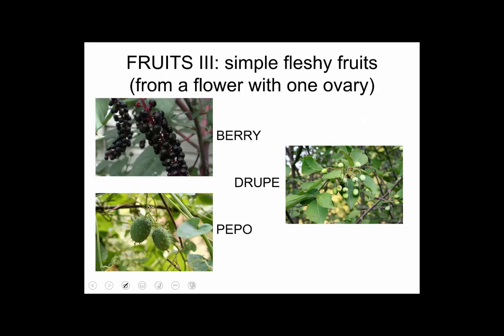Taking a look at fleshy fruits — simple ones, not having more than one ovary — there are two types that are very, very common: a berry and a drupe. There's not a whole lot of detailed explanation required here, so let's focus on these terms and then we'll see some photo examples.